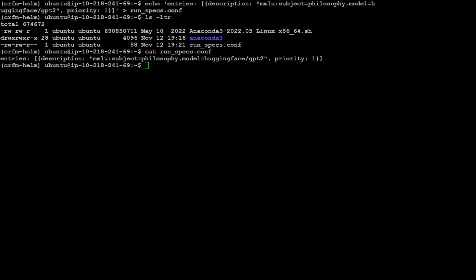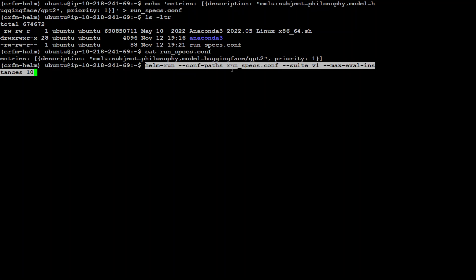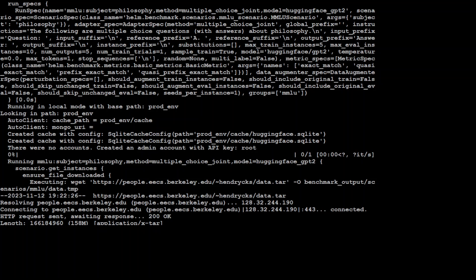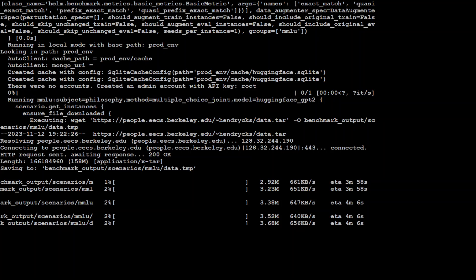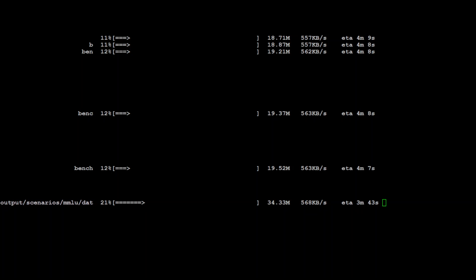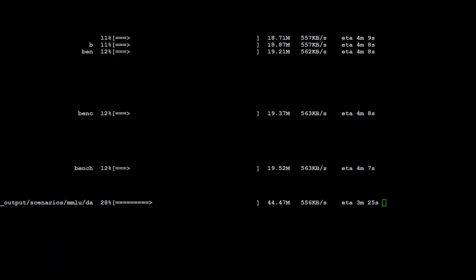Now let's run the benchmark. We are passing it the newly created run_specs.conf, version 1, and telling it to evaluate a maximum of 10 instances. It is running — it is around 21% done, and on the screen you can see the ETA which is under four minutes. It is also showing you the speed. It is running MMLU on the GPT-2 model. The bigger the model and the bigger the dataset, the longer it will take.